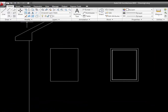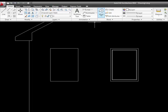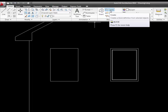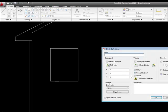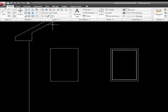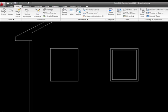I can also go over here on my home tab, and if you look over here, there's a section for block, and I can tell it to create a block right here, and it'll bring up the same dialog box. Or I can go to my insert tab, and I can see that I have that same option for block.